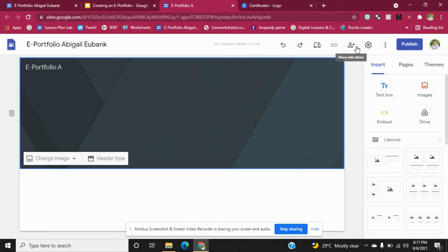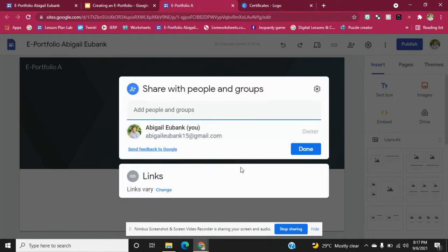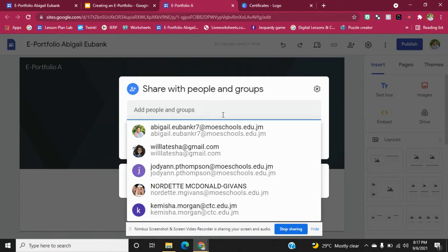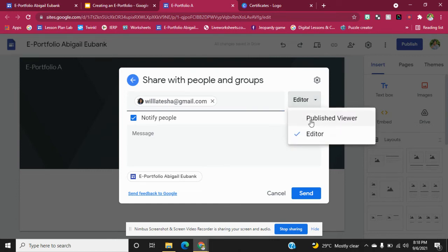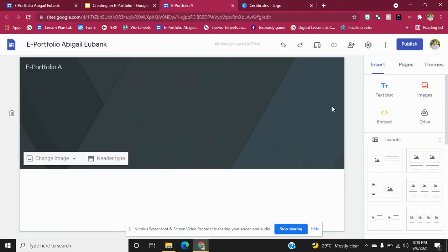Or when you publish, you can click on Share with Others and add the person's email so that they can be a viewer. If you put in somebody's email, you can choose whether you want them to be a viewer or an editor. If you allow them to be an editor, they can make changes to your e-portfolio.